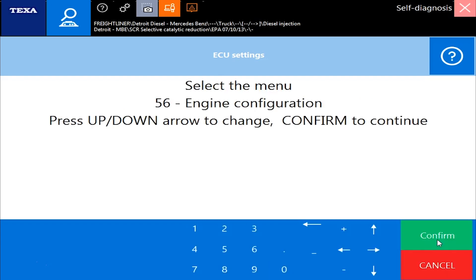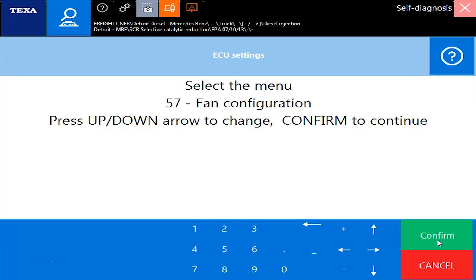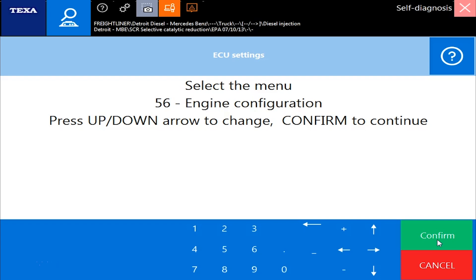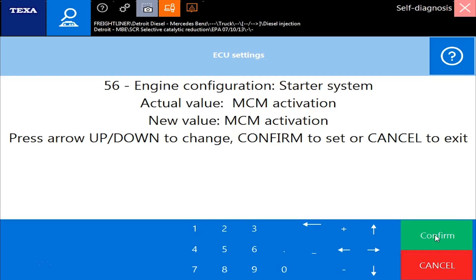Let's hit the Confirm button. Now you'll see we have an engine menu. It says number 56, engine configuration — up and down arrows to change, confirm to continue. It gets a little weird how it's set up, but I'm using the up and down arrows to change. Now I'm on engine 57, fan configuration — you can toggle back and forth. So let's go into engine configuration.